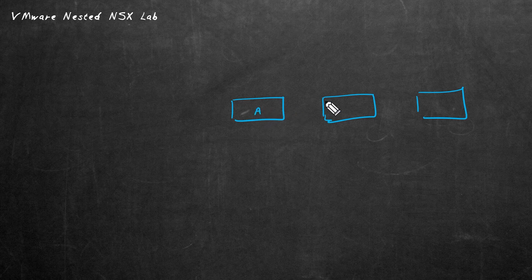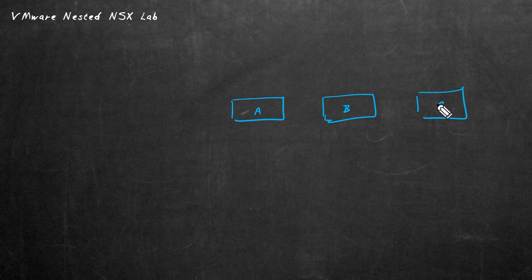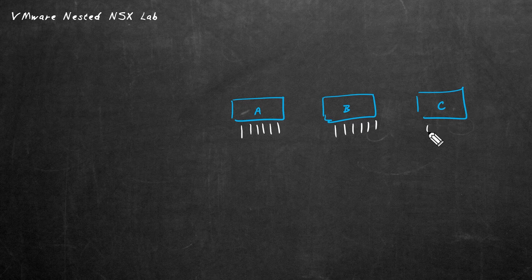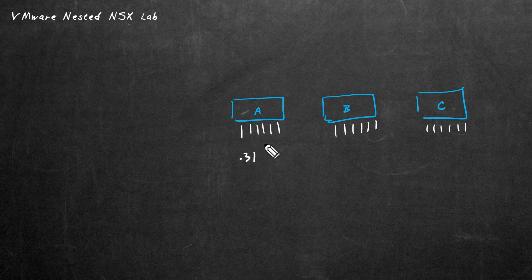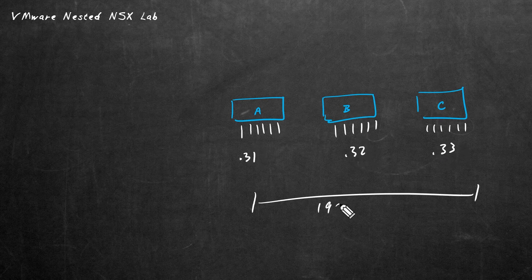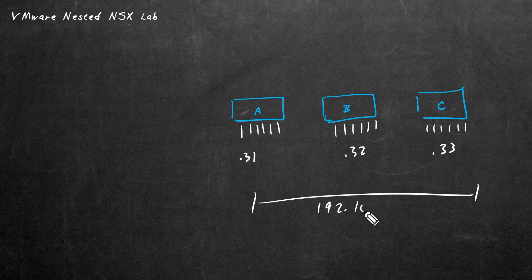So here's ESXi A and B and C. Currently, they each have six network interface cards, and those would be VMNIC 0 through 5. Their management addresses for their VM kernel adapters are .31 for ESXi A and .32 for ESXi B and .33.